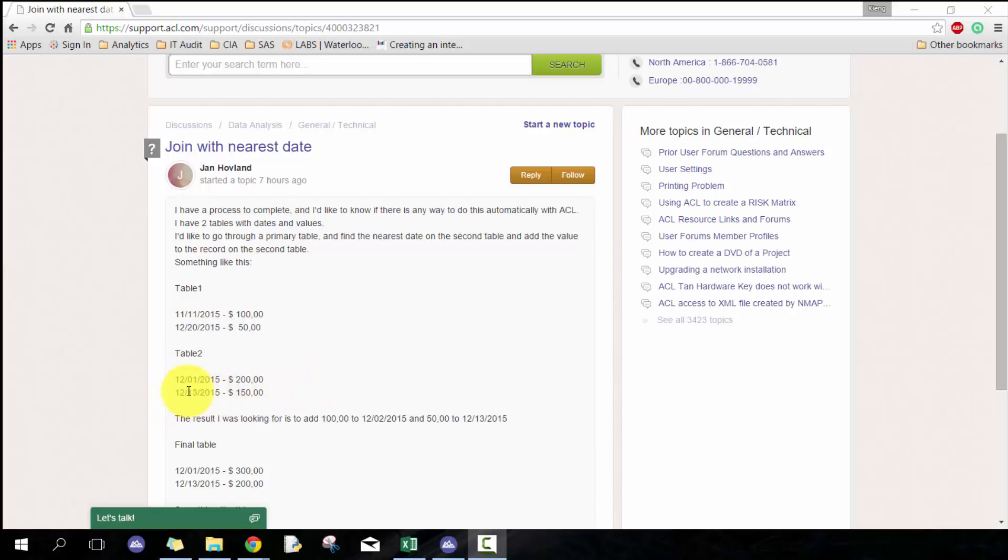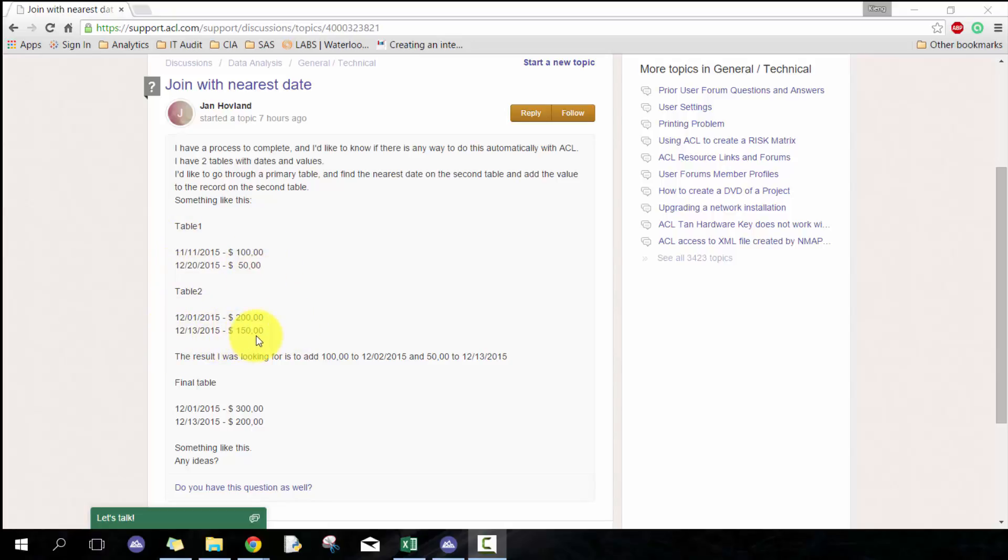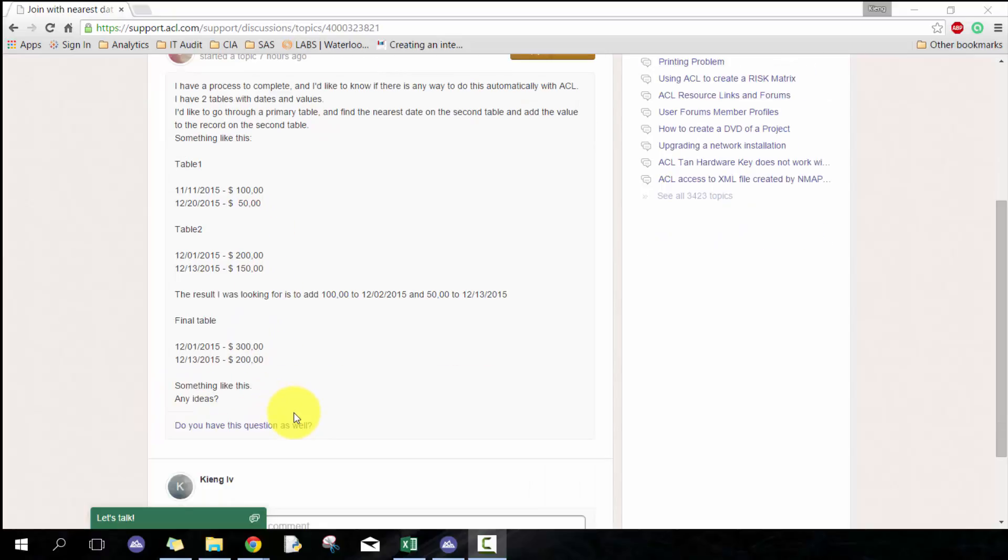So logically, you would add the 100 and the 200 together. If you look at the second record, you would add the 50 and the 150, and then it would look like this new table with this new amount.